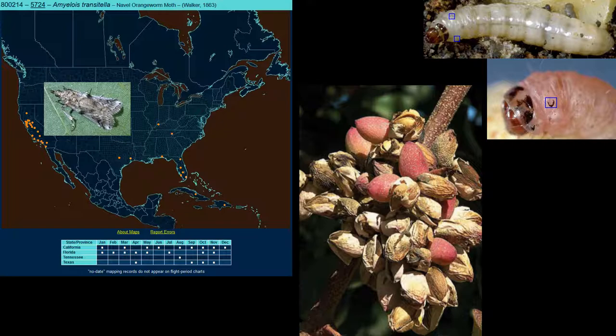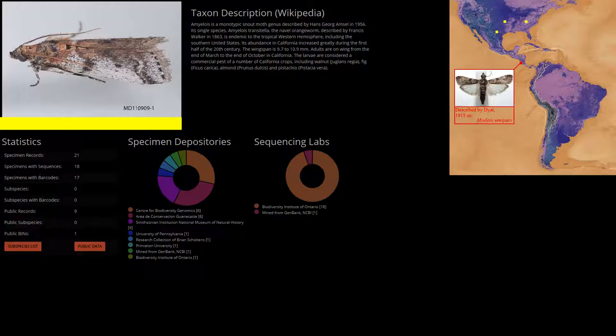The naval orangeworm moth is a member of the family Pyralidae, known as snout moths, many of which are agricultural pests. Amyelois transitella has an incredibly wide host range, particularly of crops like walnuts, pistachios, and almonds.